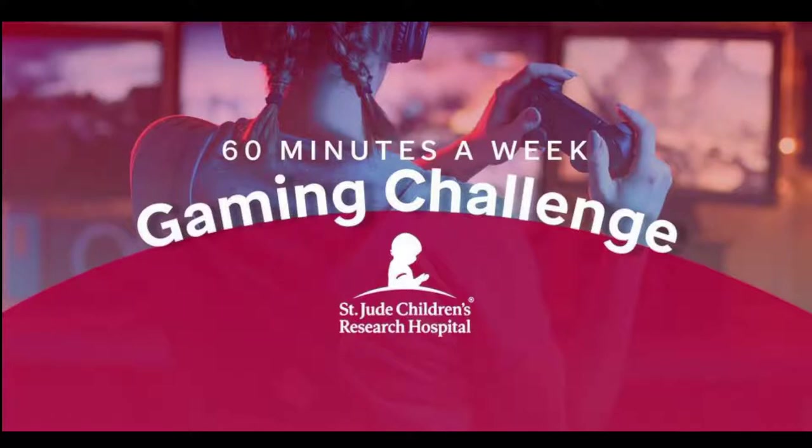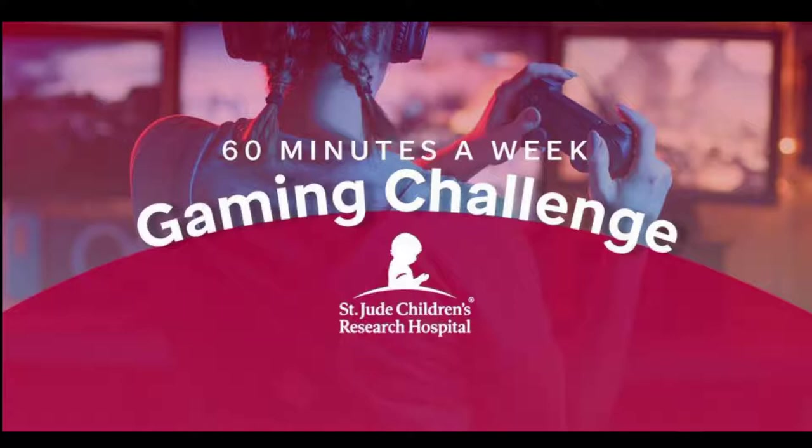If you are able to donate any money to this cause, that would be awesome. You can find the link in the description below to donate or to read more about St. Jude's work. Whether you are able to help out or not, thanks for listening.